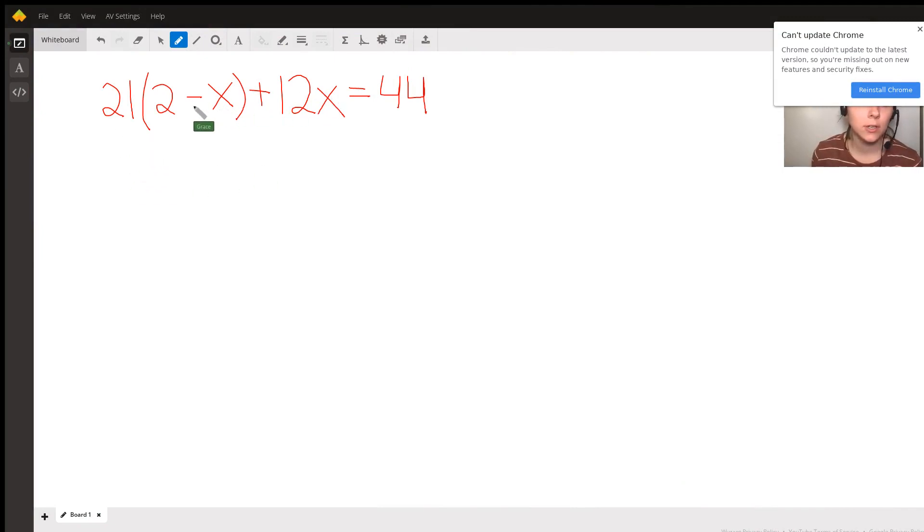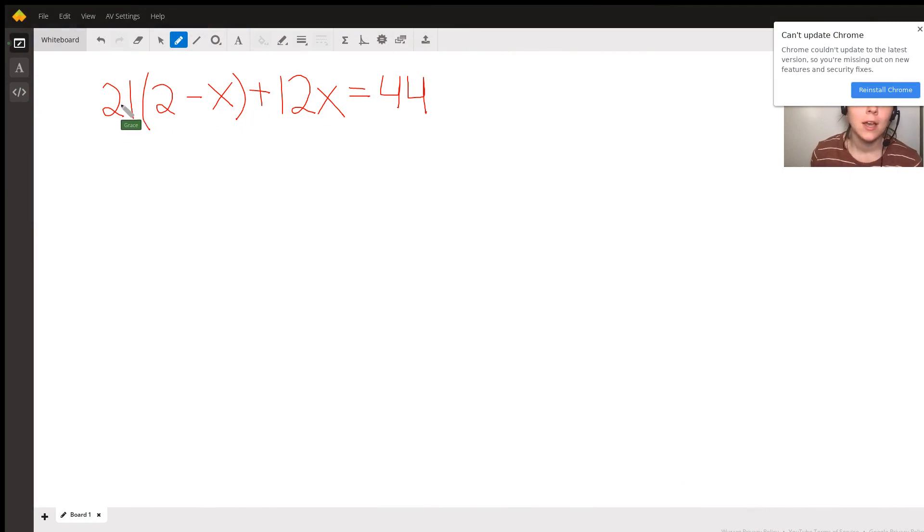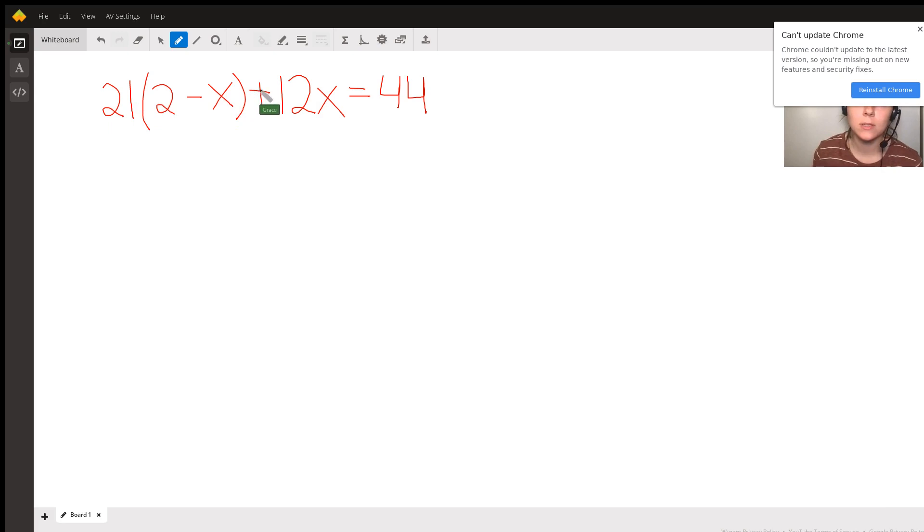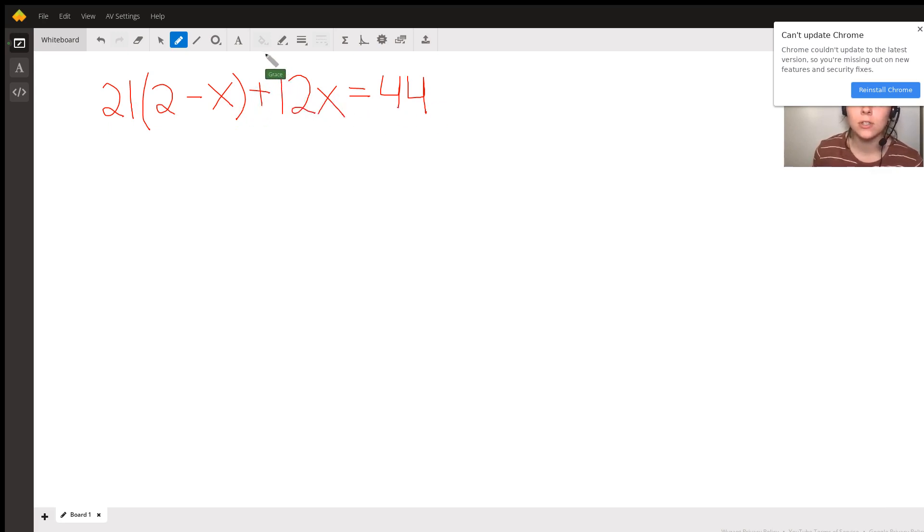Okay, I have an equation here, or a function, I don't know, I'm not very good at math words. So, 21 parentheses times 2 minus x, close parentheses, plus 12x is equal to 44, and our goal here is to try and get x by itself.